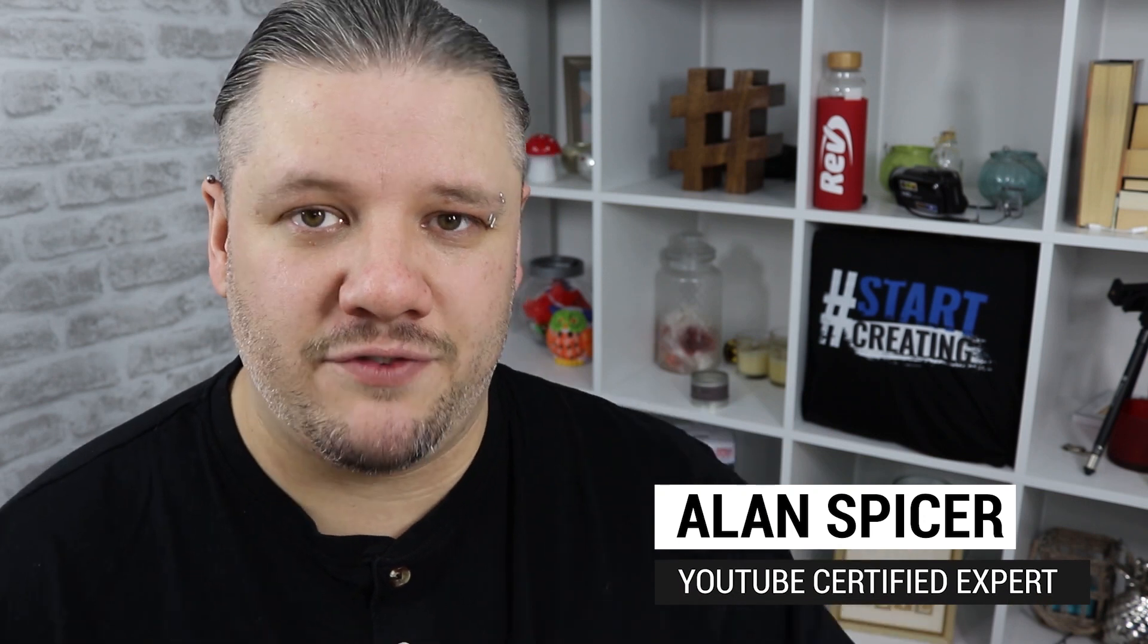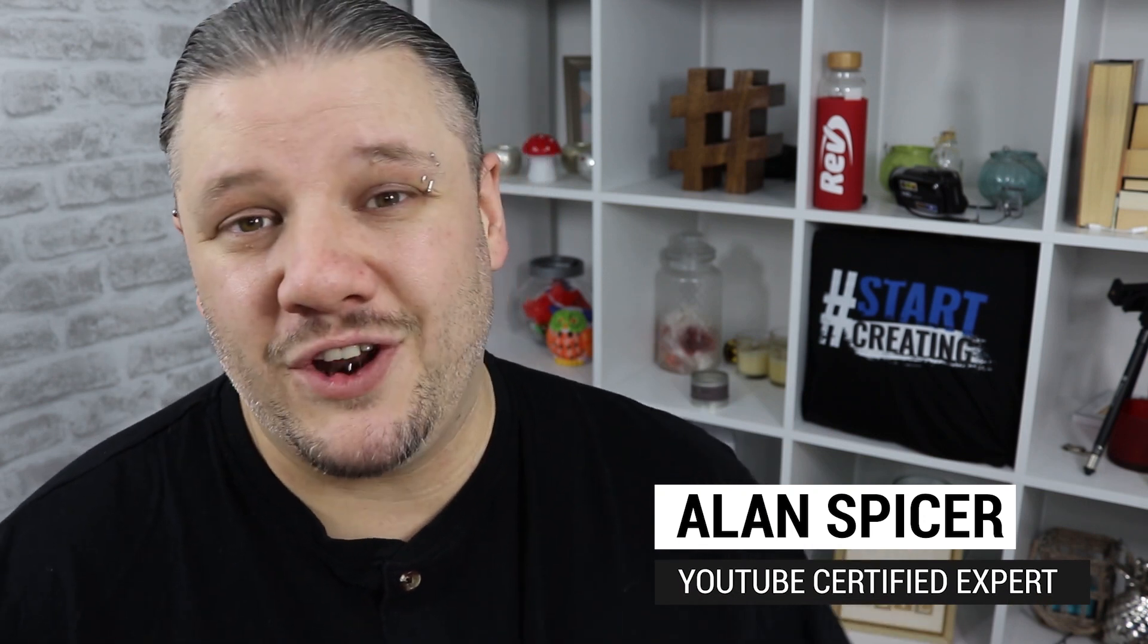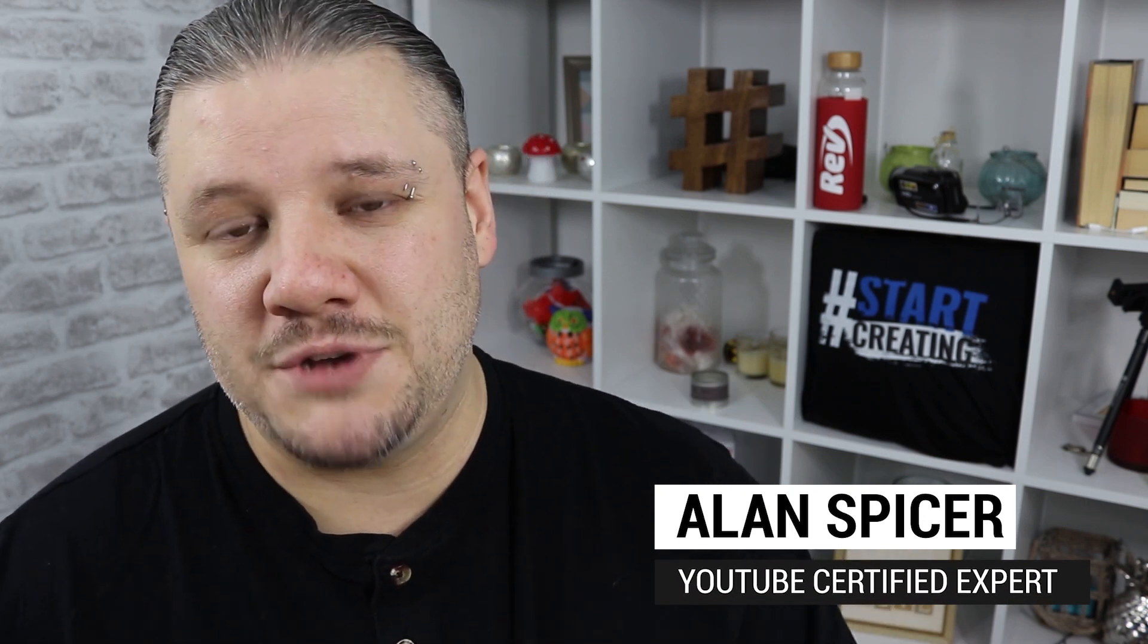Hello and welcome back to another video. I'm Alan Spicer, your YouTube certified expert. If you're looking to start a YouTube channel, grow your YouTube channel, or push things onto Instagram, Facebook, then click subscribe. I'm here to help you.